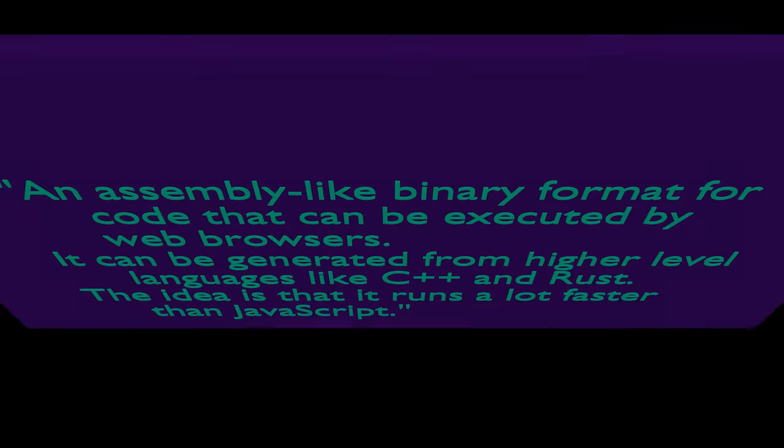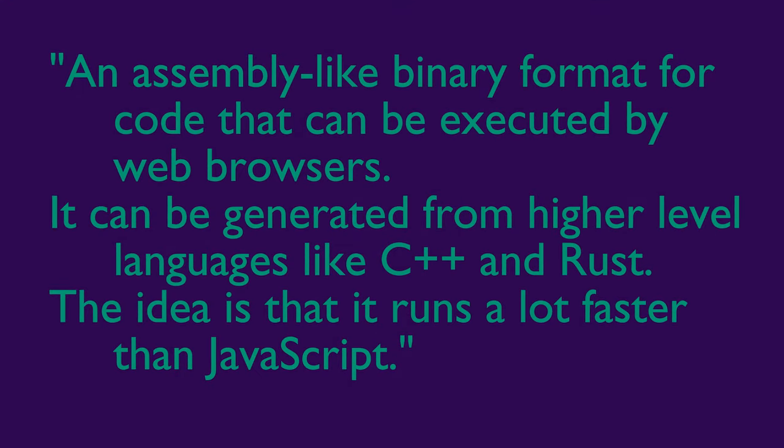The ten second overview of what WebAssembly is: It's an assembly-like binary format of code that can be executed by web browsers, it can be generated from higher level languages like C++ and Rust, and the idea is that it runs a lot faster than JavaScript.